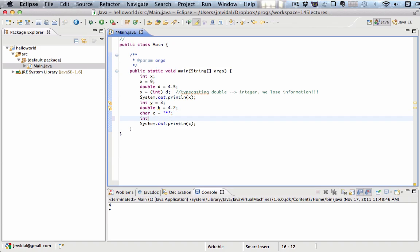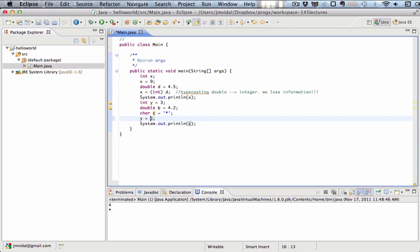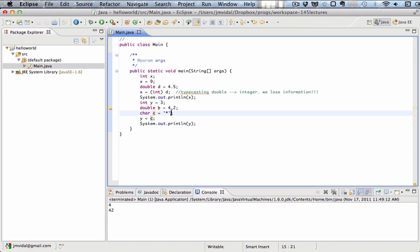As you might imagine, if you try to have a variable Y equals C, you might imagine that that's not going to work. That actually is going to work because it's just going to take the integer value of that character and put that into Y, which in this case is 42, except the letter capital letter A is 65. So it's just going to take the value, the ASCII value or the Unicode value, in this case they're both the same, of that letter and put that in the variable Y.